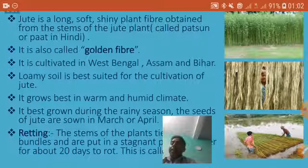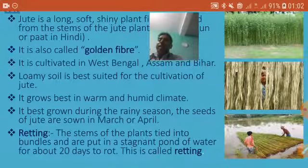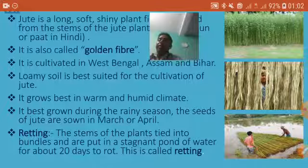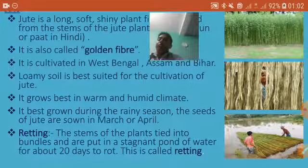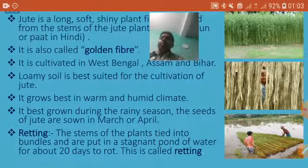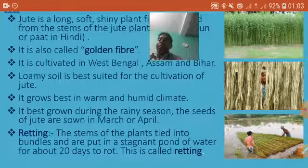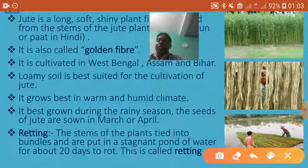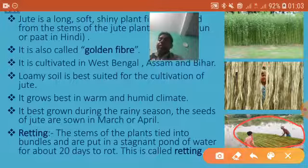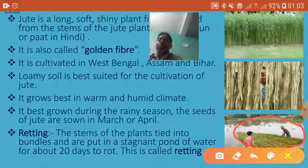Jute is cultivated in West Bengal, Assam, and Bihar. Loamy soil is best for its cultivation and it grows well in a warm and humid climate. The seeds of jute are sown in March or April. An important process is retting: the stems of the plants are tied into bundles and put into stagnant water for about 20 days to rot. This whole process is called retting.